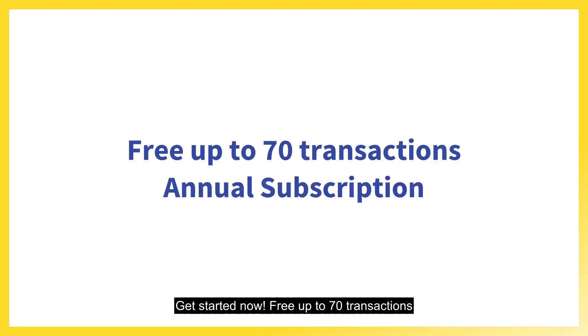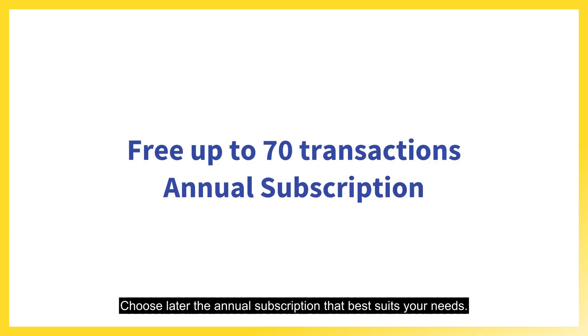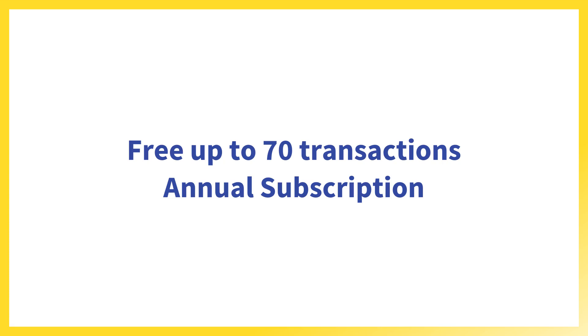Get started now. Free up to 70 transactions. Choose later the annual subscription that best suits your needs.